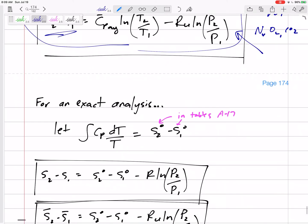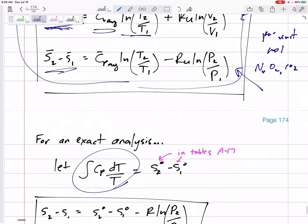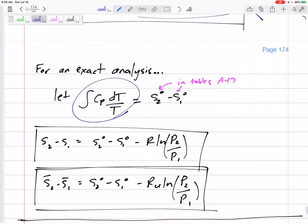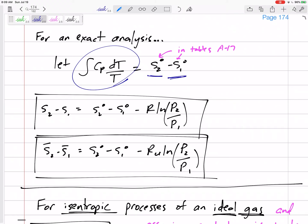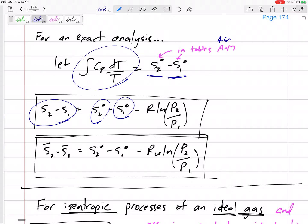For more exact analysis, the integral of CP dT over T is provided in the property tables — at least for air in Table A-17, and for oxygen and nitrogen in Tables A-18 through A-20. We can replace this integral term with s° from the property tables, giving a new equation where the change in entropy equals s°2 minus s°1 from the property table temperatures.